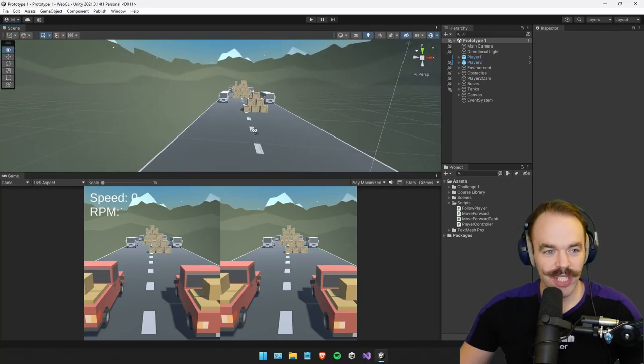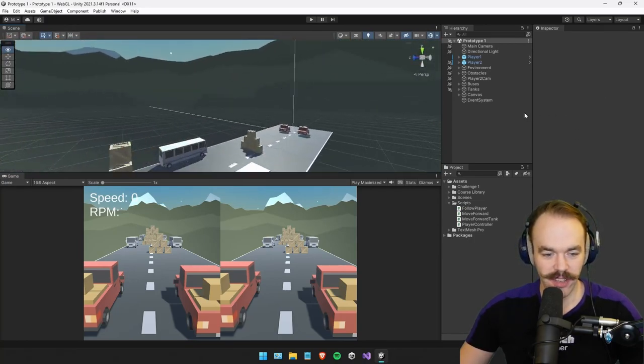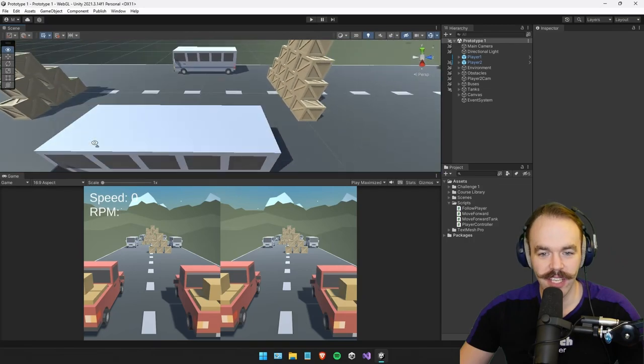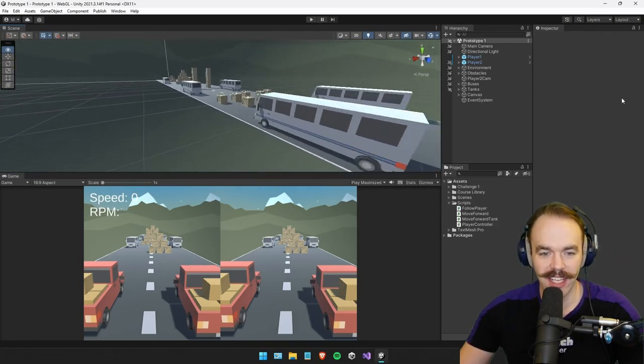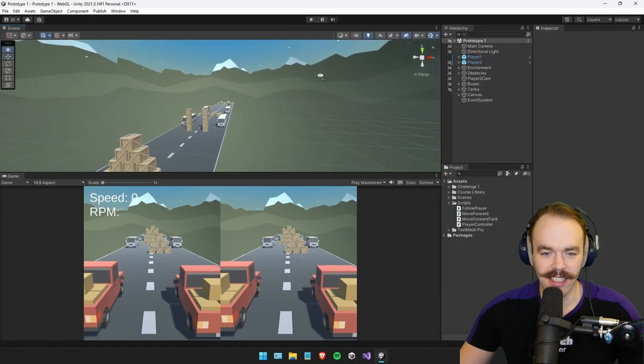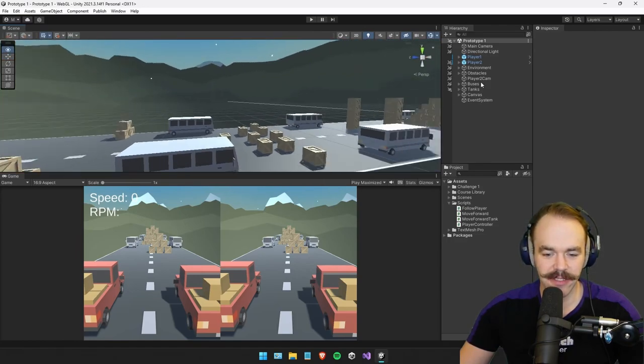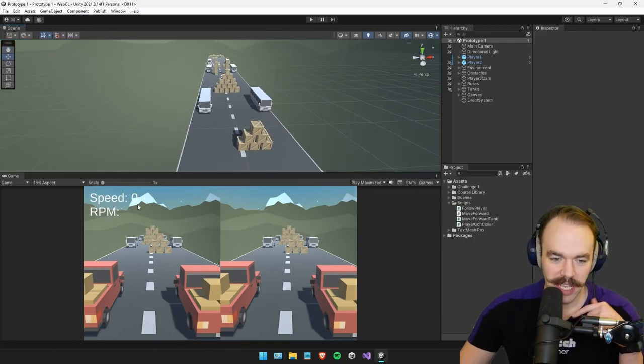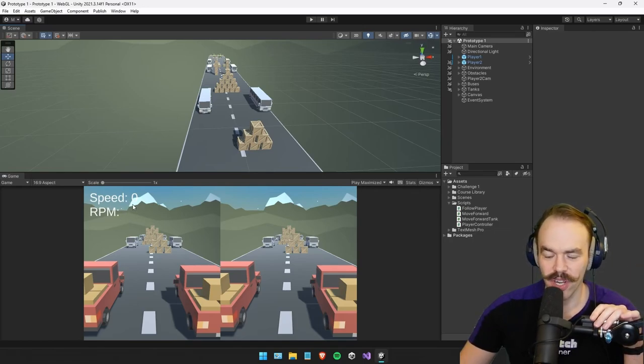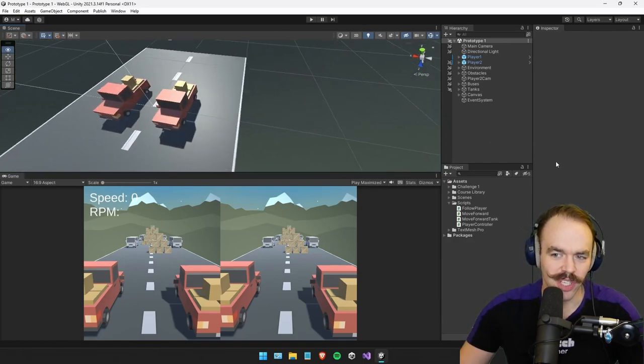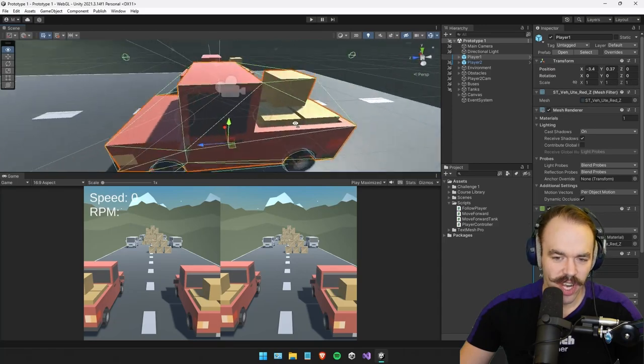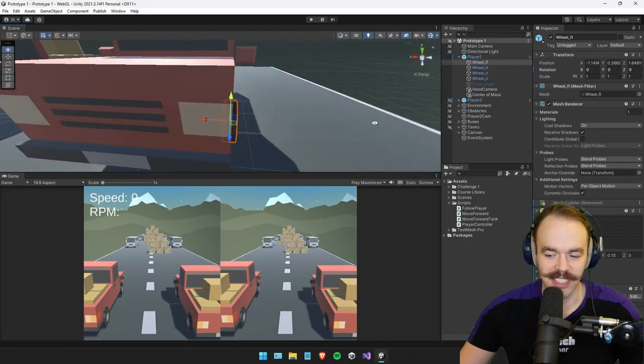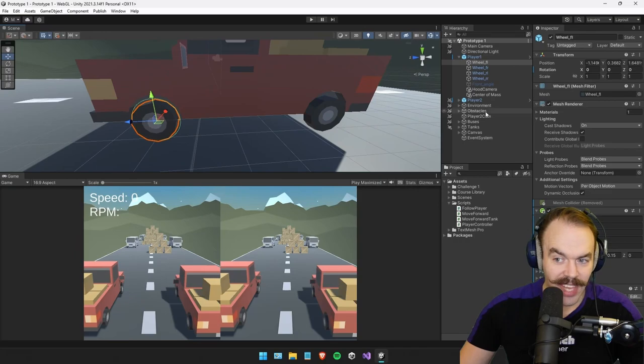Right, so this is Project 1, Prototype 1 in that course. So here is my scene view. This is all the stuff that's covered in the unit. I also did the extended stuff. So all the extra doobly-doos and dingle-dangles. There's buses and tanks and stuff. Down here at the bottom you can see a little game preview. The speed, the RPM is also calculated.